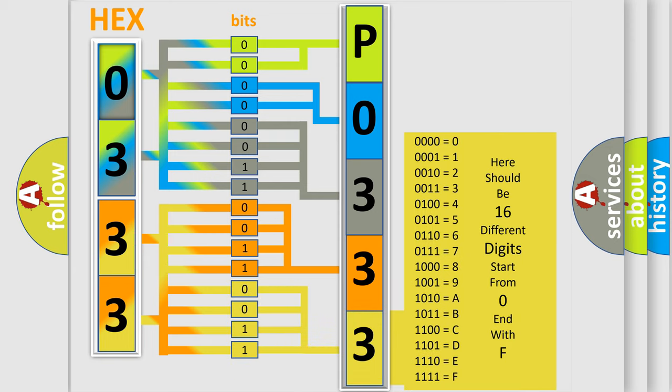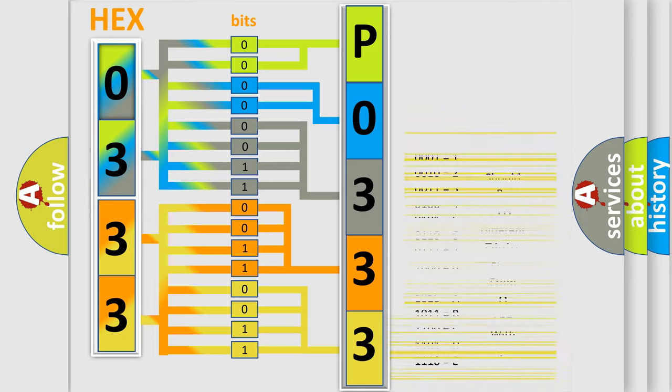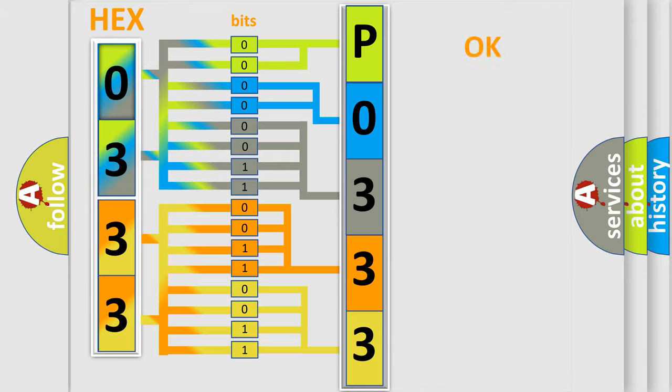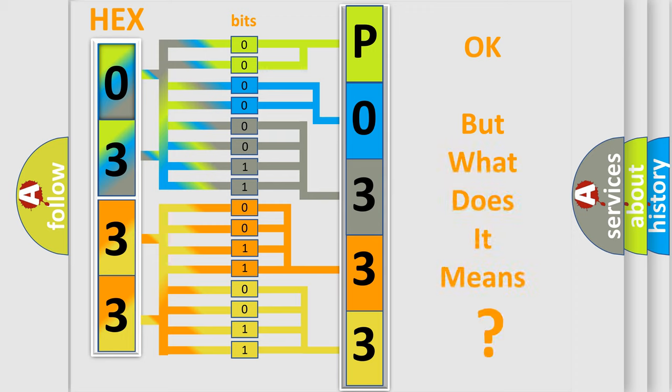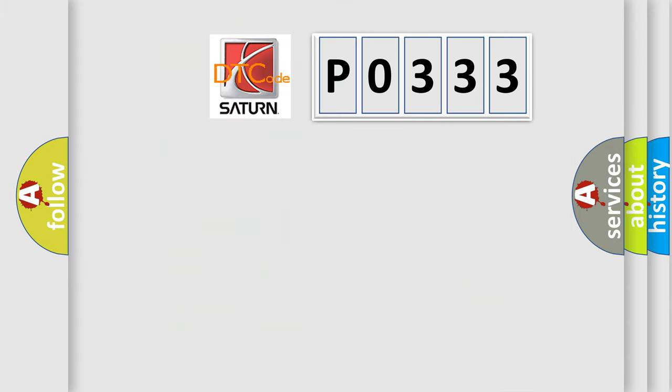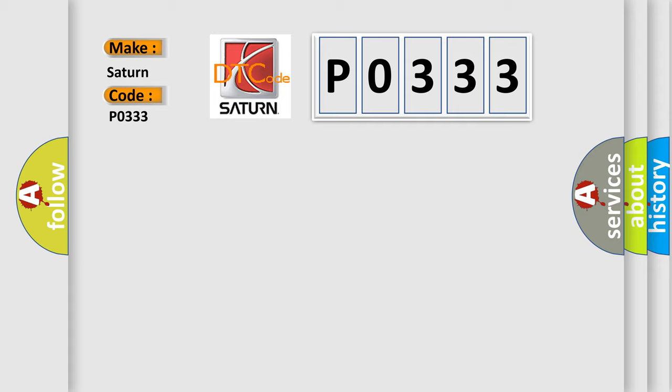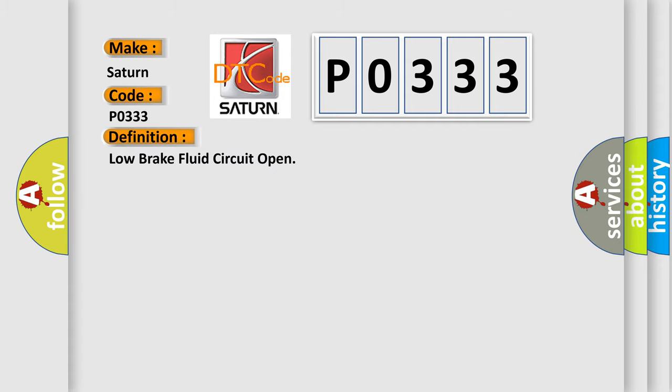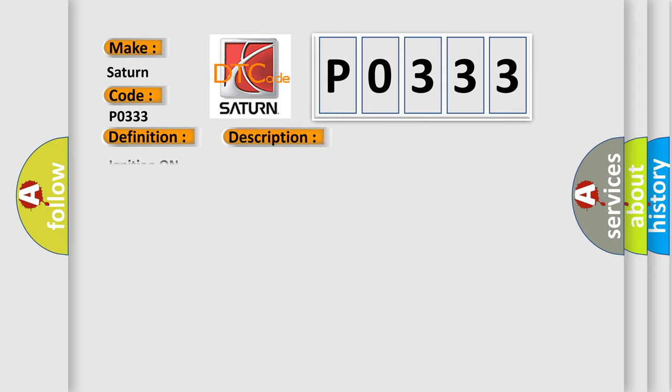We now know how the diagnostic tool translates the received information into a more comprehensible format. The number itself does not make sense to us if we cannot assign information about what it actually expresses. So, what does the diagnostic trouble code P0333 interpret specifically for Saturn car manufacturers? The basic definition is: Low brake fluid circuit open.